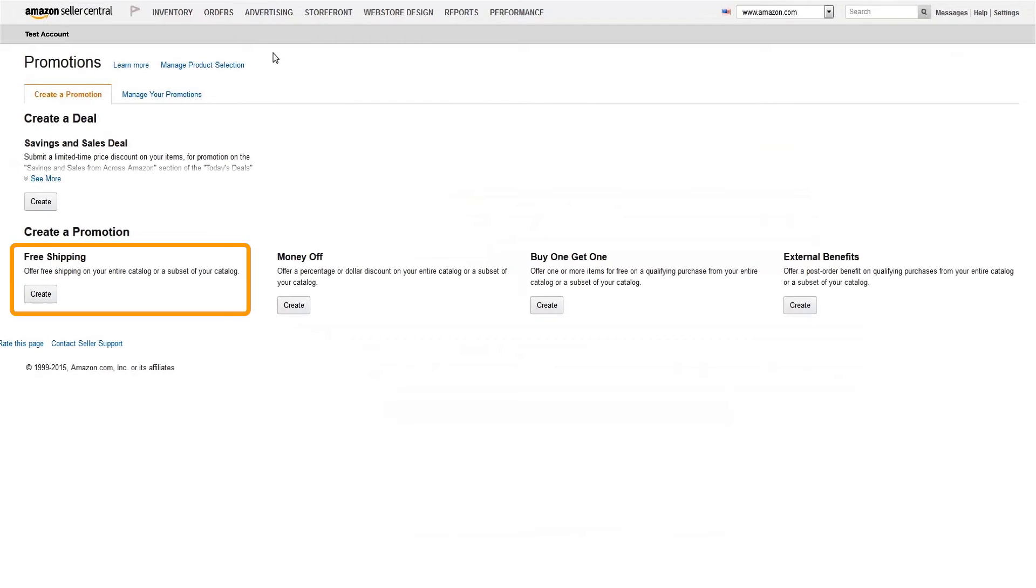Here you'll see free shipping as the first available promotion type. Click Create to get started.